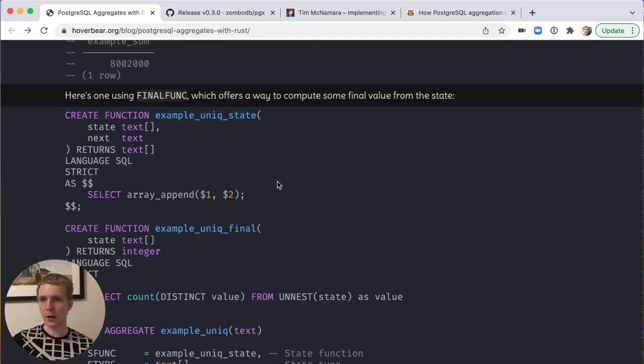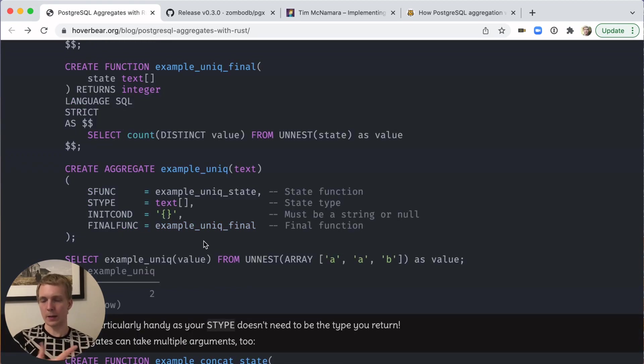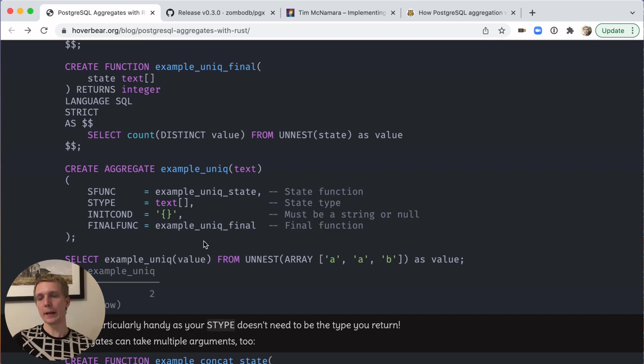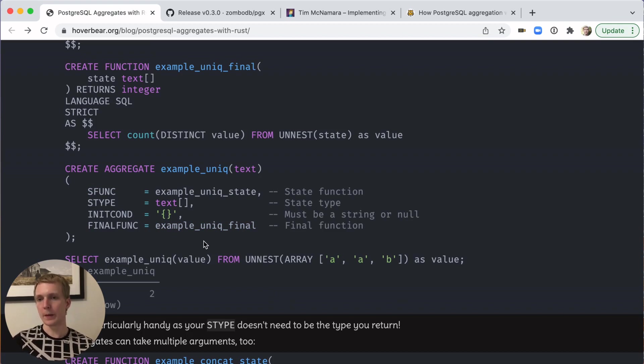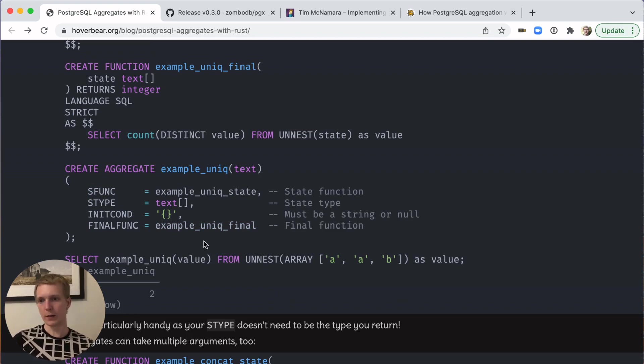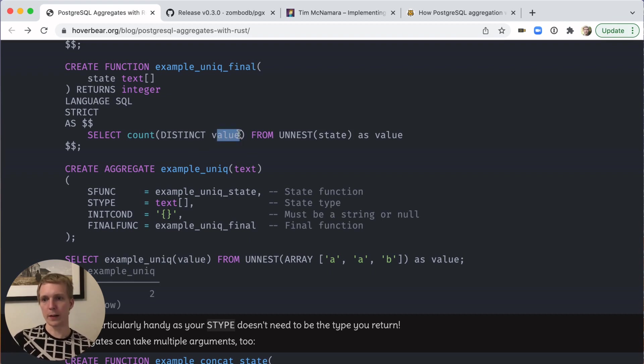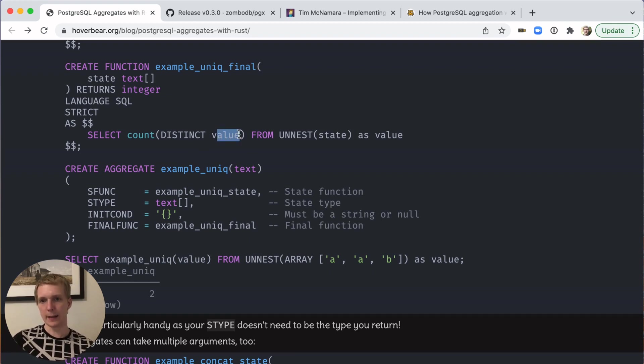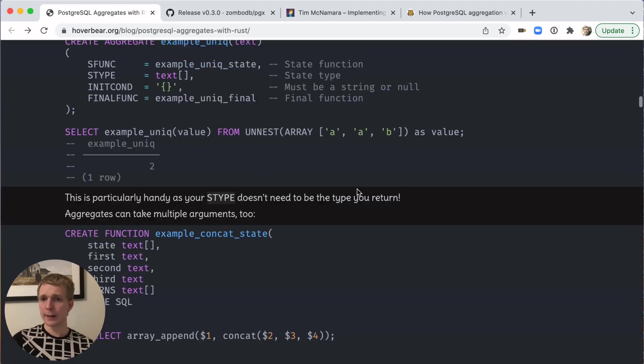The last thing to mention here on aggregates is final functions. Instead of taking the last state value as the result, they let you transform that state that was accumulated over time into a particular value. For example, sum up all the text values in a state, and at the end, count the number of distinct values.